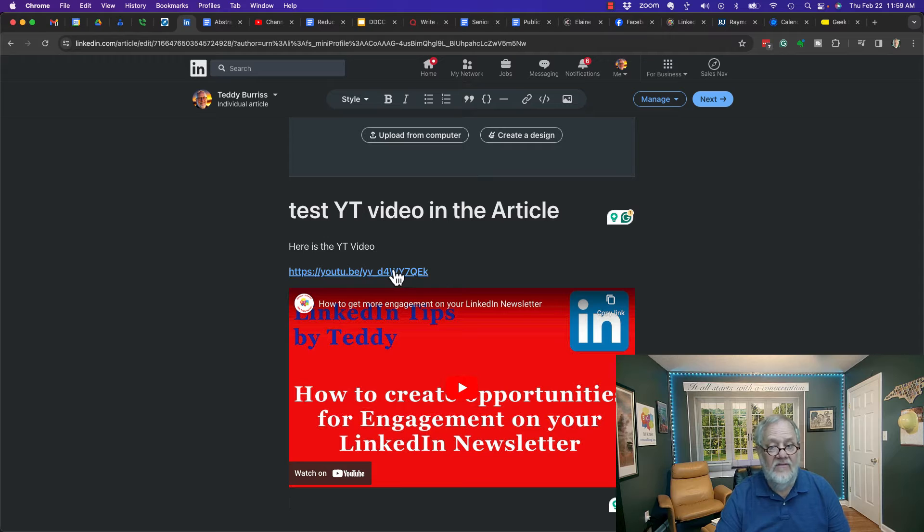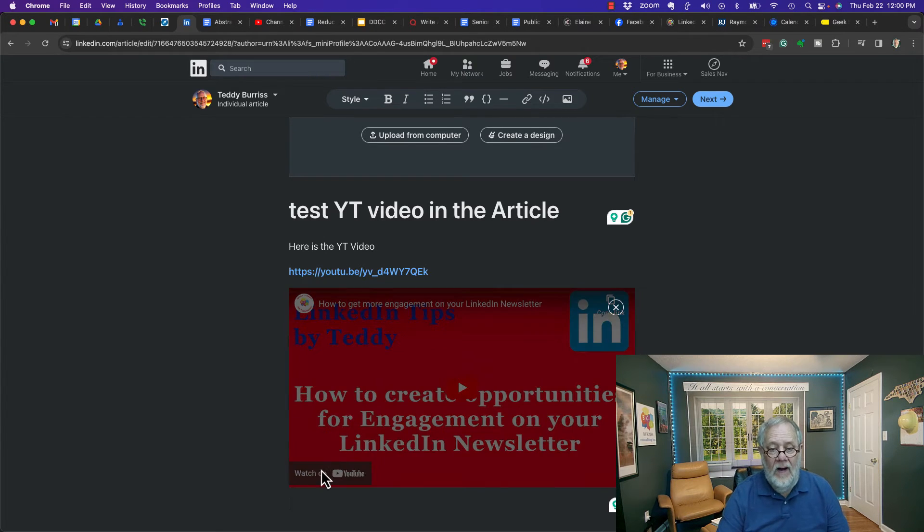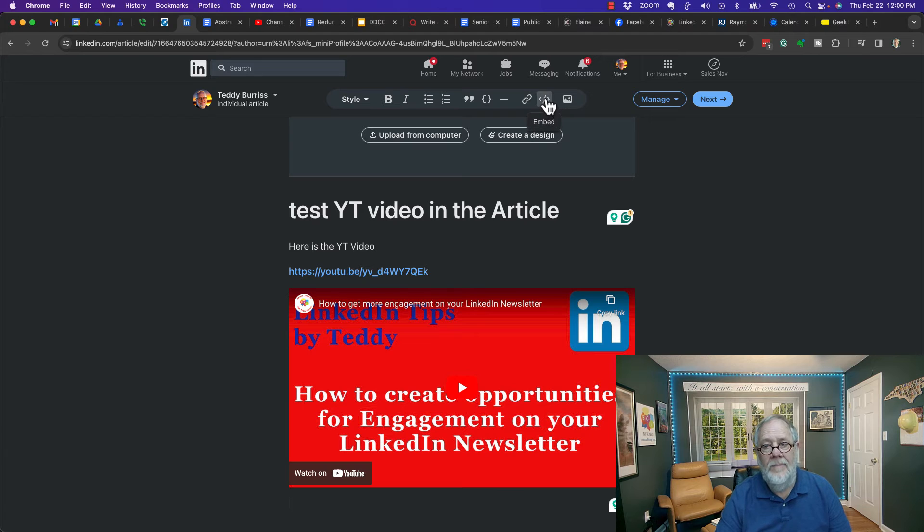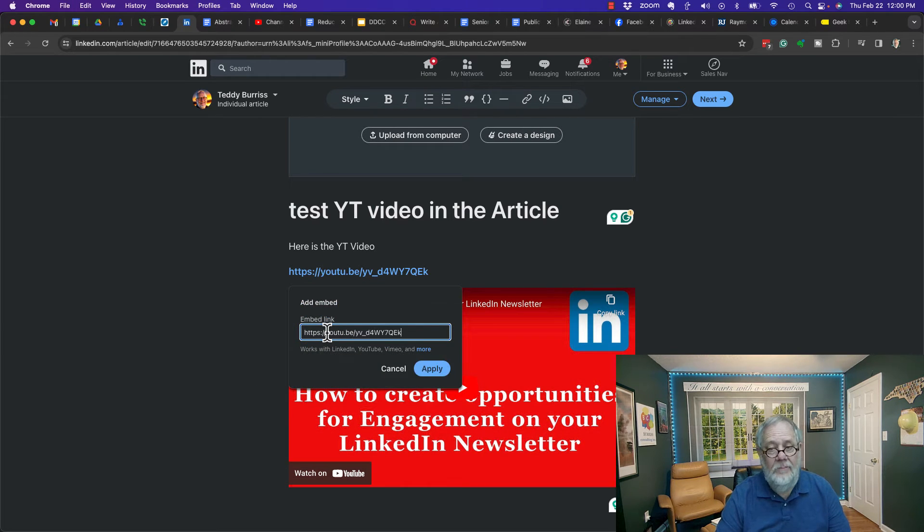So if I just paste the URL, it's pasting text and it has a hyperlink because it knows it's a URL. But if I go up here and click the embed button right here, and then in here I just simply put the URL to the video and hit apply, then it inserts the video.